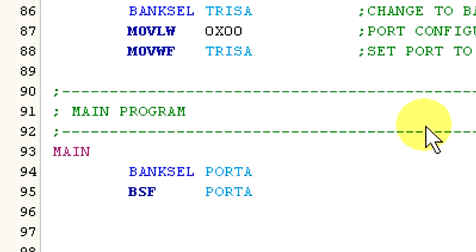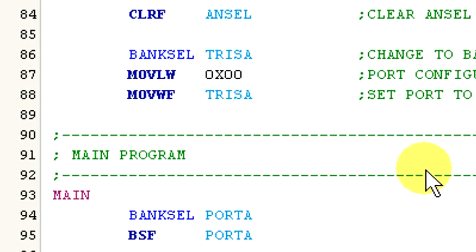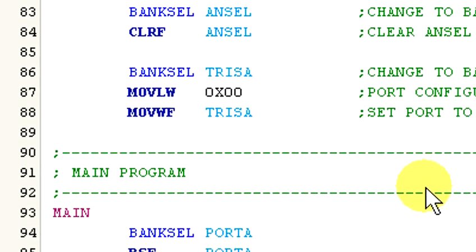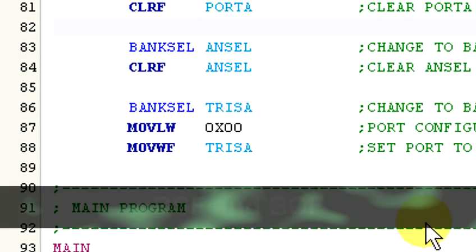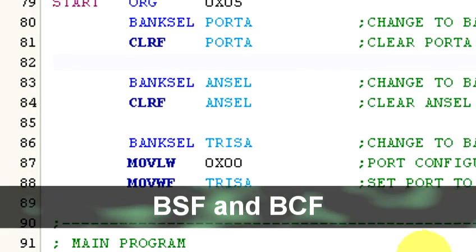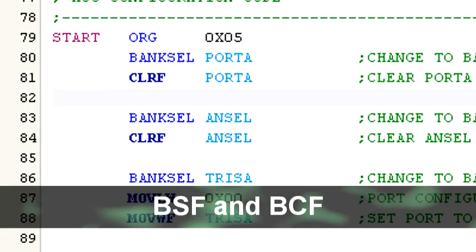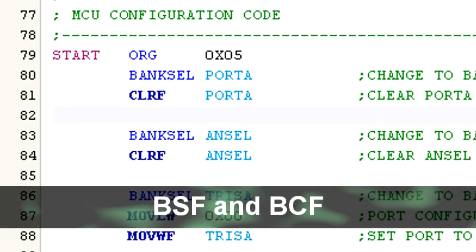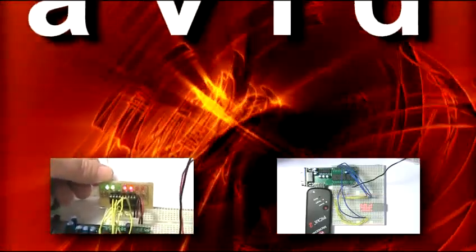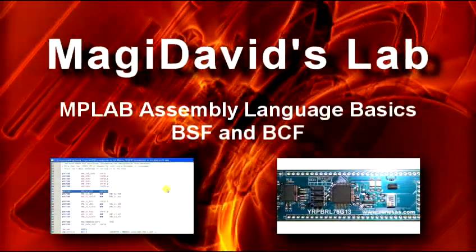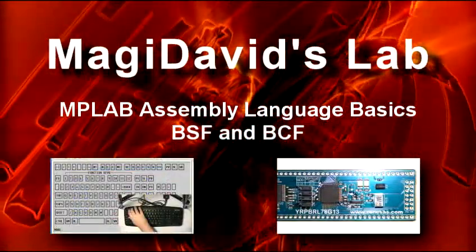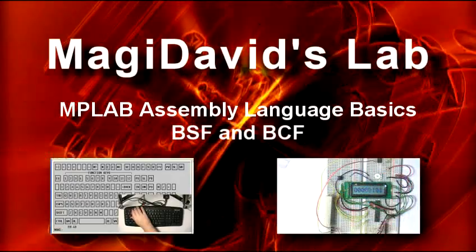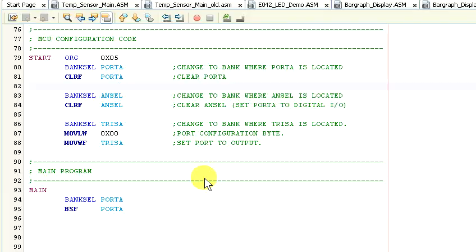Hello and welcome to Magi David's Lab Assembly Language Basics. In this episode we'll be taking a look at the bit set f and bit clear f commands.